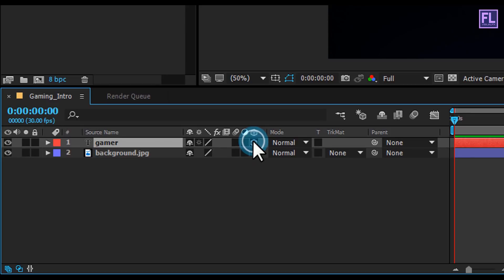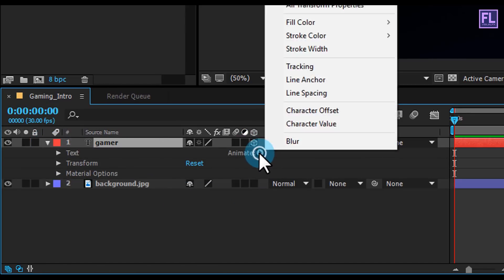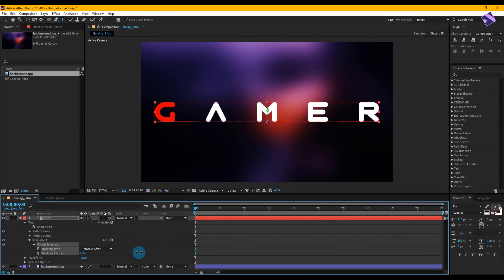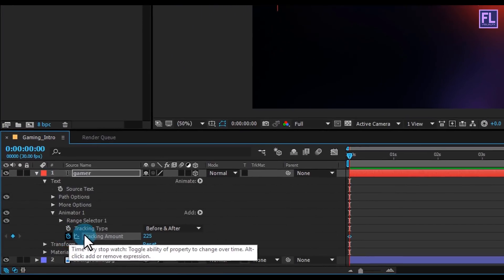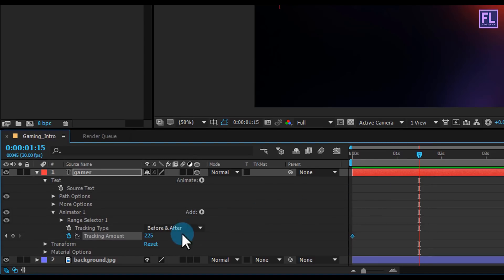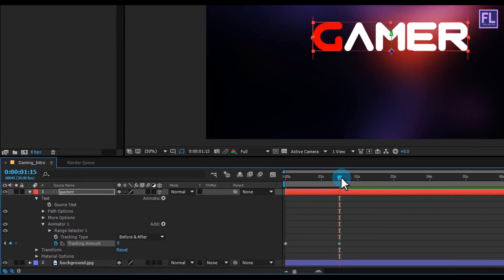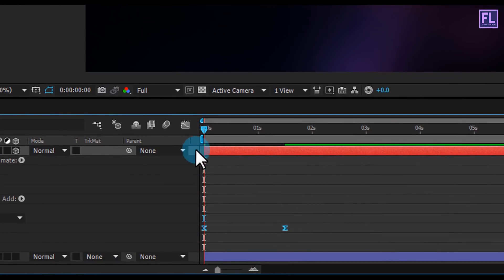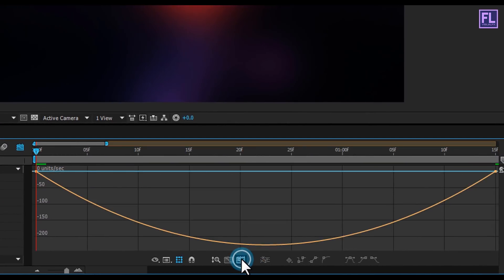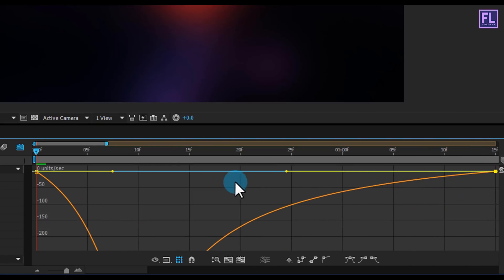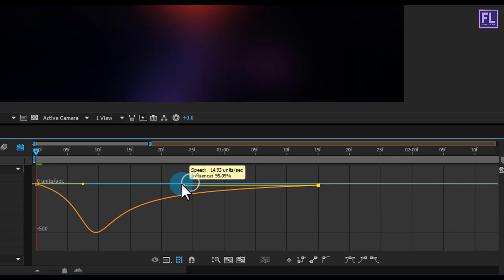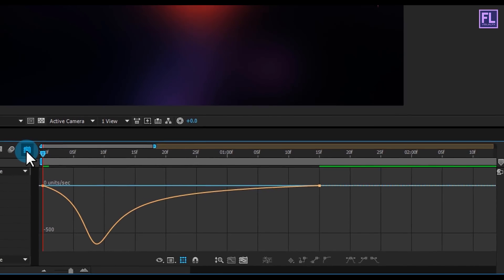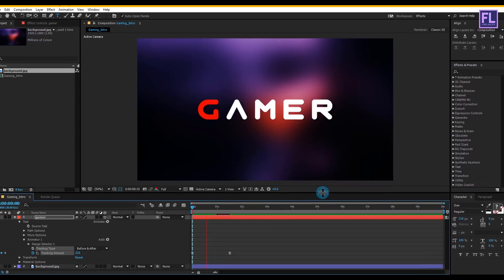Make this layer 3D, then click on the arrow icon, click Animate, and select Tracking. Increase the tracking amount, then set a keyframe on Tracking Amount and go to around one and a half seconds. Set Tracking Amount to zero — you can see this animation. Select these two keyframes and press F9 to easy ease them, then open Graph Editor and change the graph curve. If your graph does not look right, right-click and select Edit Speed Graph. Switch back to timeline and play — you can see a nice smooth animation.